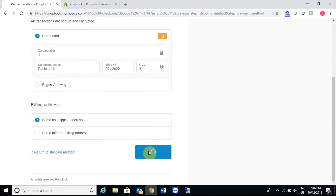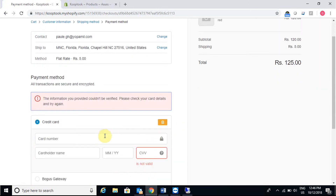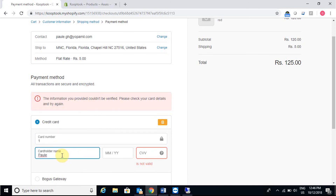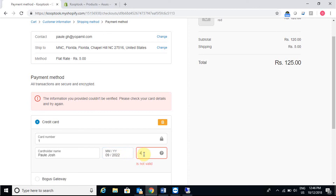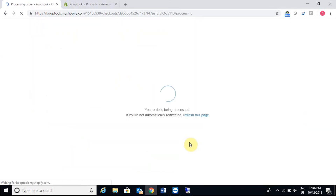Quickly completing the order, I got my order ID. I'll provide the dummy payment method details including the expiry date and a three-digit number. Now the order has been placed and processed from my e-commerce website.